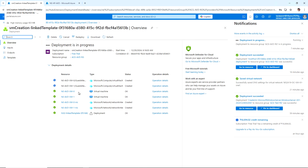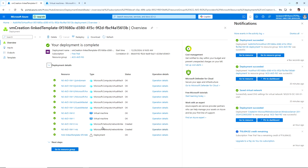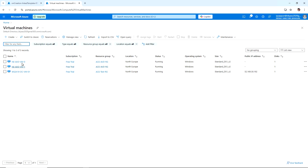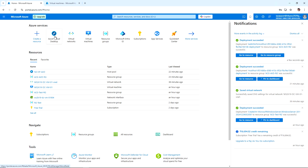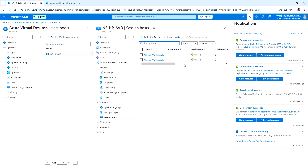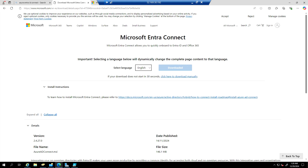The deployment is complete. Expanding the deployment details, we can see the VM was created and then joined to the domain, and everything passed with no issues. Going to the Virtual Machines tab and refreshing, we can see both virtual machines — 0 and 1 — created as part of the Azure Virtual Desktop session host. Under the AVD host pool, opening the Session Host view, both virtual machines show a status of Healthy in the North Europe location.